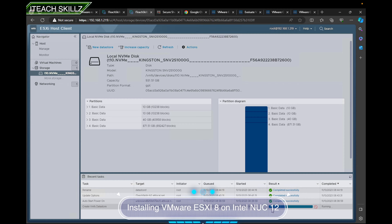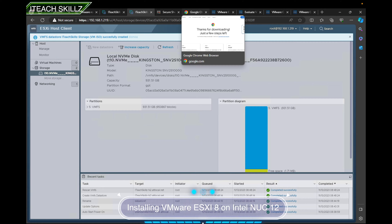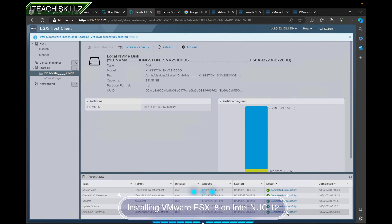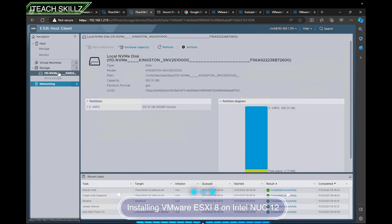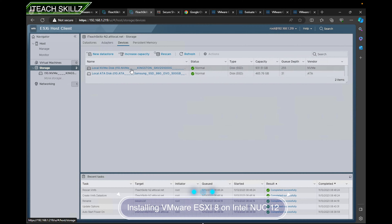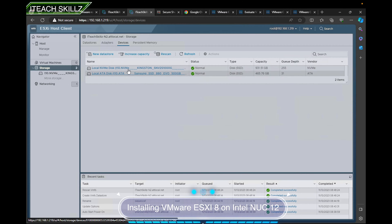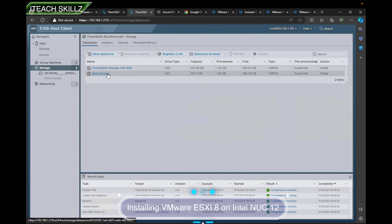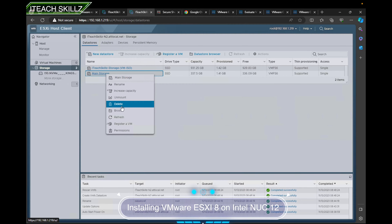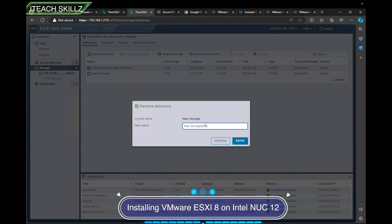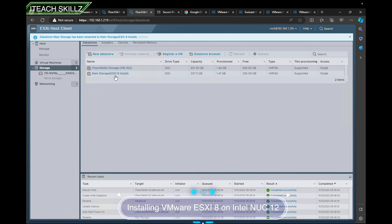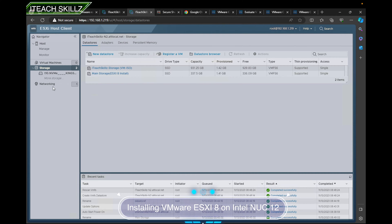This is going to go ahead and do the formatting. One thing that's great about VMware is that everything shows a progress indicator, keeping you informed whether it completed or failed. If you do everything right it should just complete. Now if I go to Storage you can see I have two datastores. I'm going to rename the main storage to 'ESXi 8 install,' meaning I'll only keep VMs and ISOs in the new datastore.